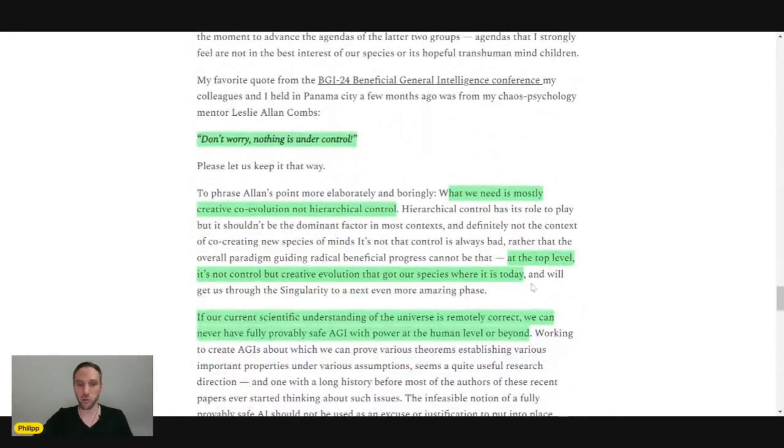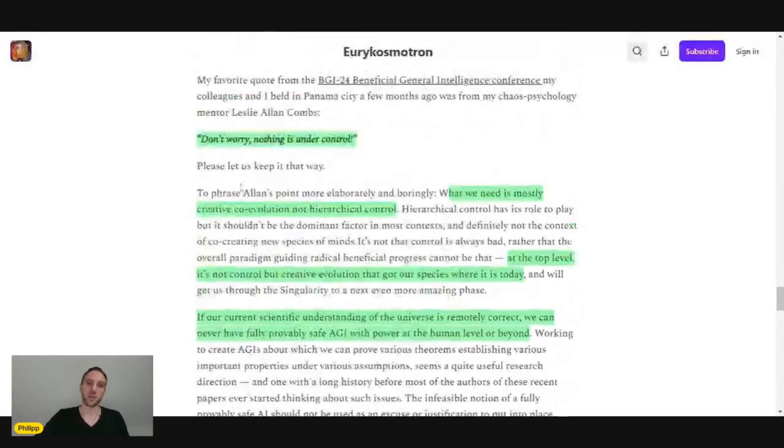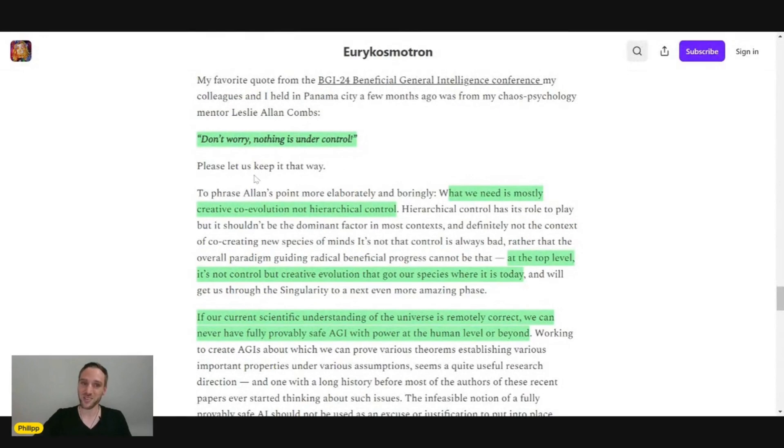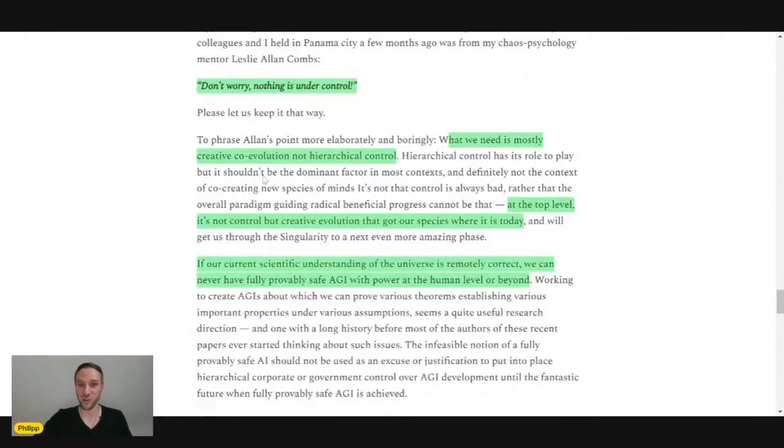And I also really like this quote here, don't worry, nothing is under control. Perfect quote, don't worry, nothing is under control.